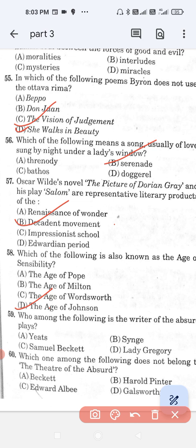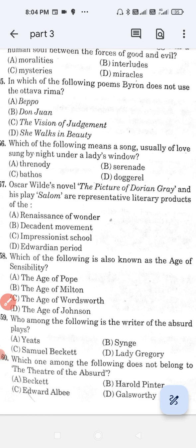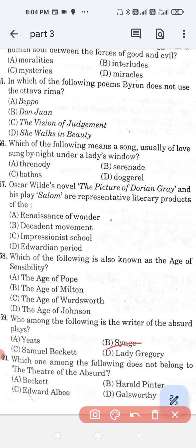Question number 59: Who among the following is the writer of absurd plays? Option A, Yeats; option B, Synge; option C, Samuel Beckett; and option D, Lady Gregory. The correct answer is option C — Samuel Beckett is the writer of absurd plays.